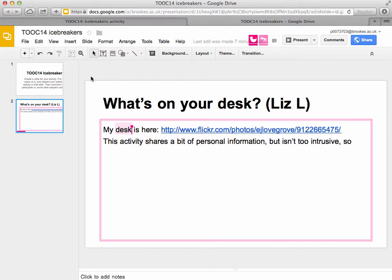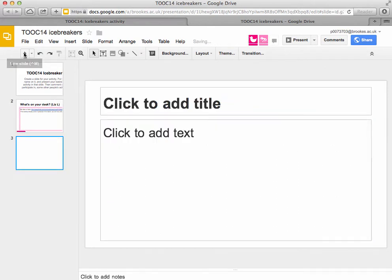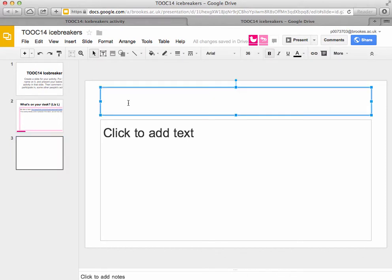To create a new activity you just need to create a new slide, which you do by pressing the plus button up here which says 'new slide'. Press that, and then you get the option to click to add a title.